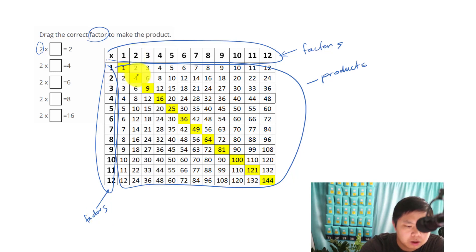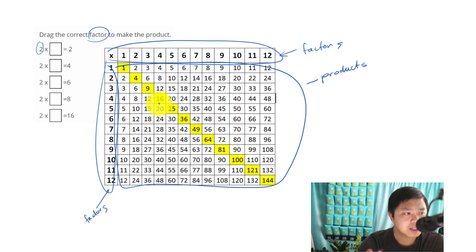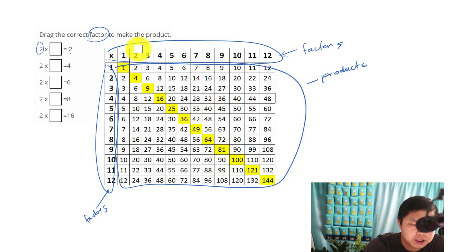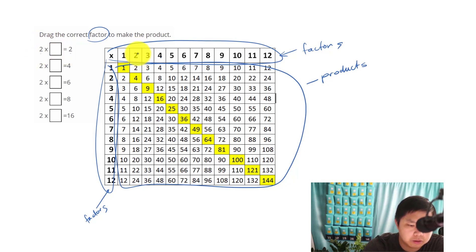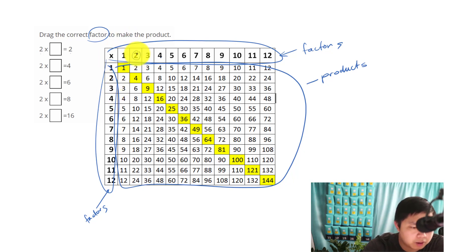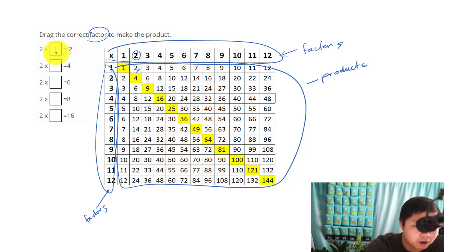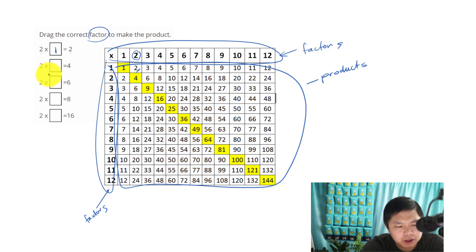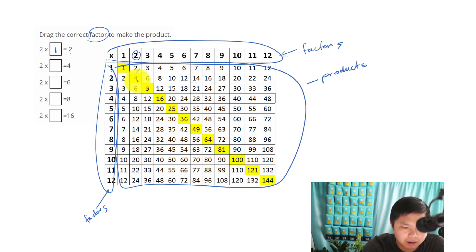What is 2 times 2? We get 4. What is 4 times 5? We get 20. That's how we use a timetable. Let's do an example: 2 times what number will give us 2? Going down the 2 column — 2 times 1 equals 2. Let's try another: 2 times what will give me 4? Going down — 2 times 2 gives me 4.